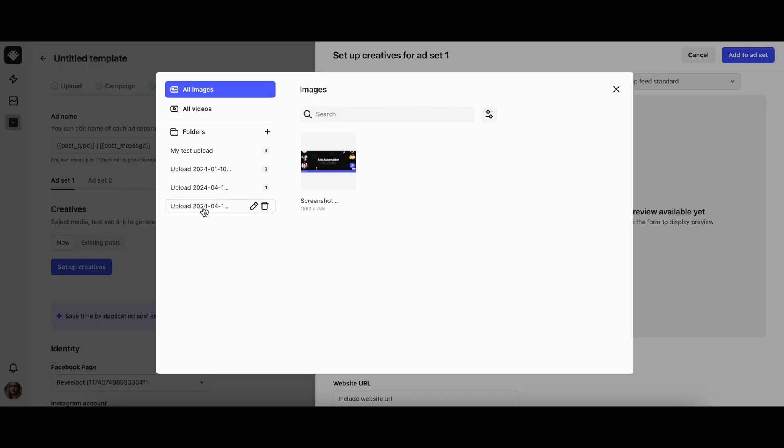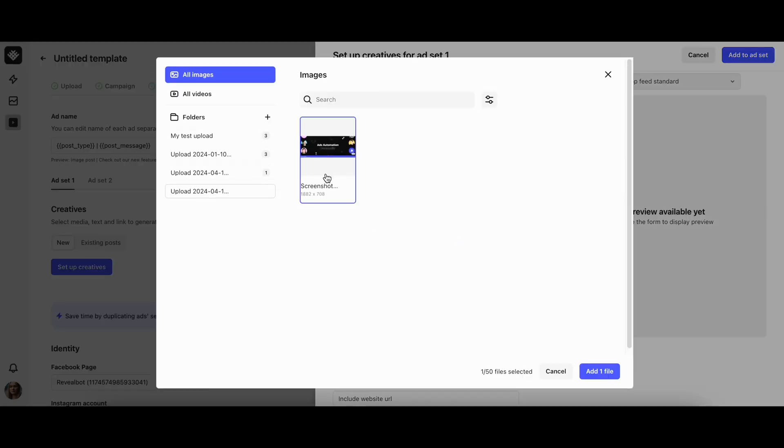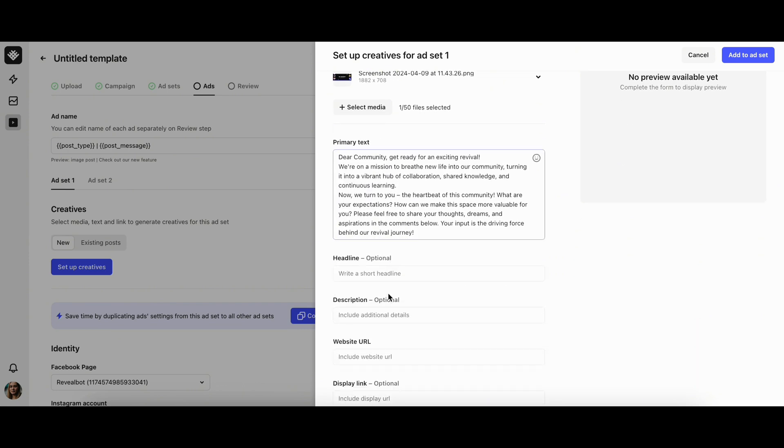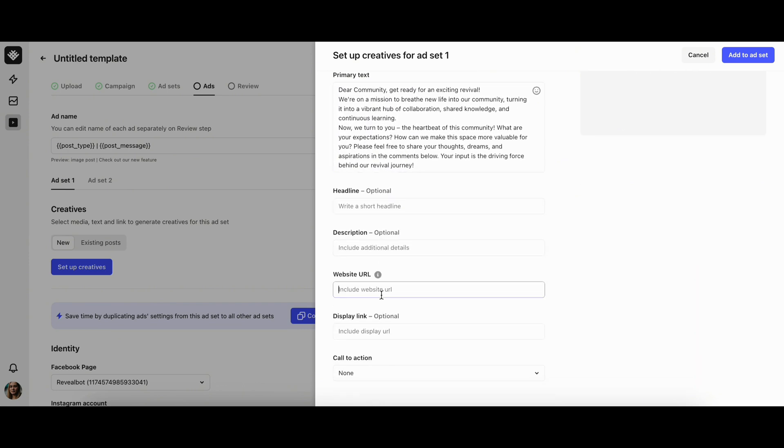To use the creative assets uploaded from Google Drive, click add media and you will see the folders with your recent uploads. Then you fill in the necessary fields like text and website URL and click on add to ad set button.